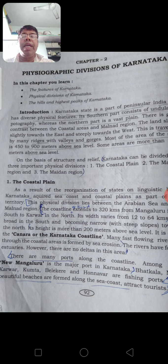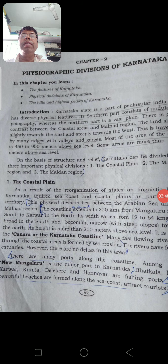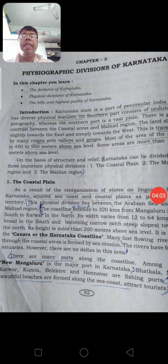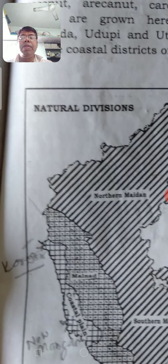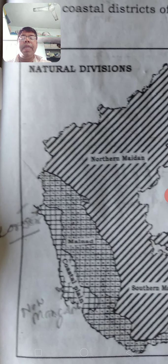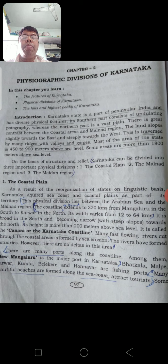As a result of reorganization of states on linguistic basis, Karnataka acquired a sea coast and coastal plains as part of its territories. The North Kanara district - that is Karwar district - was actually with the Bombay Province, and Mangalore and Udupi were with the Madras Presidency. Since most people in those areas spoke Kannada, they merged with Karnataka. Three districts come in the coastal plain areas: Uttara Kannada district in the north, Udupi district in the middle, and Dakshina Kannada district.